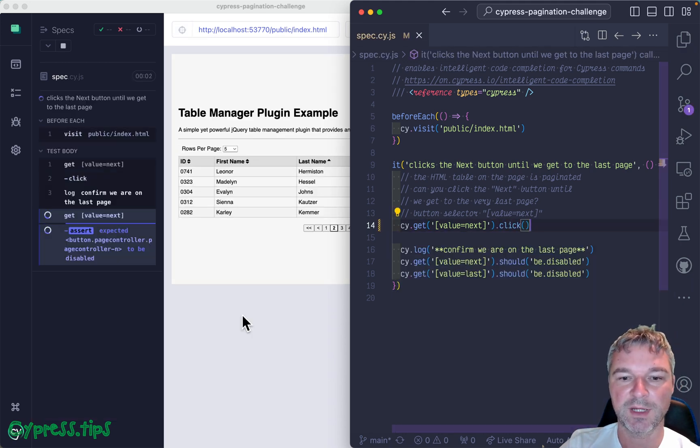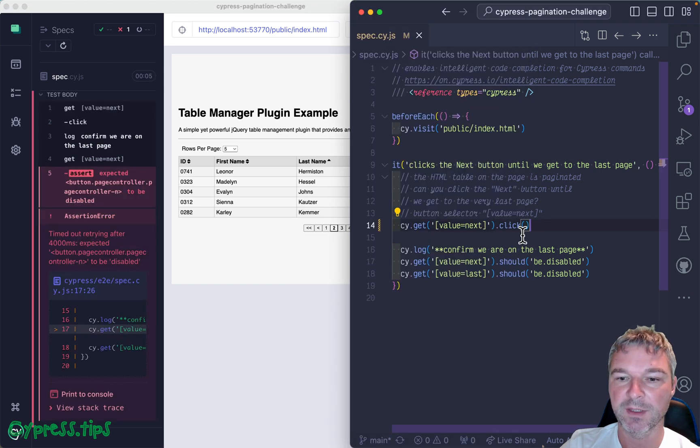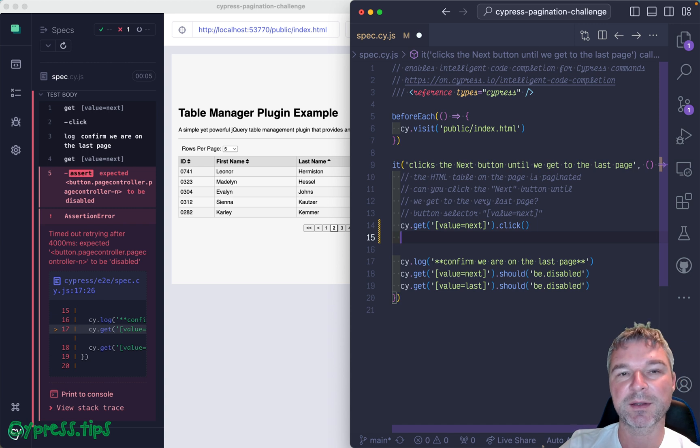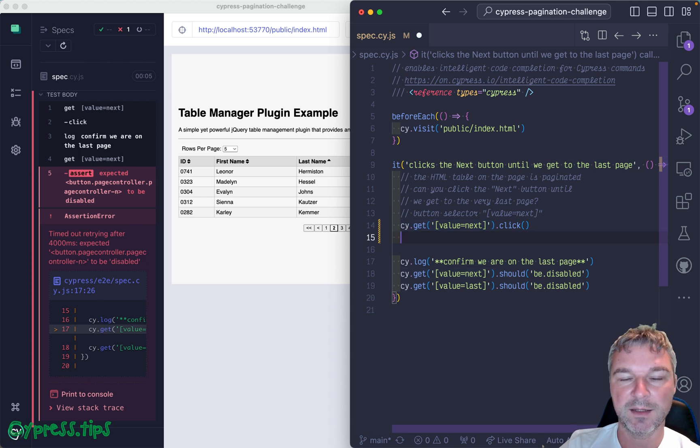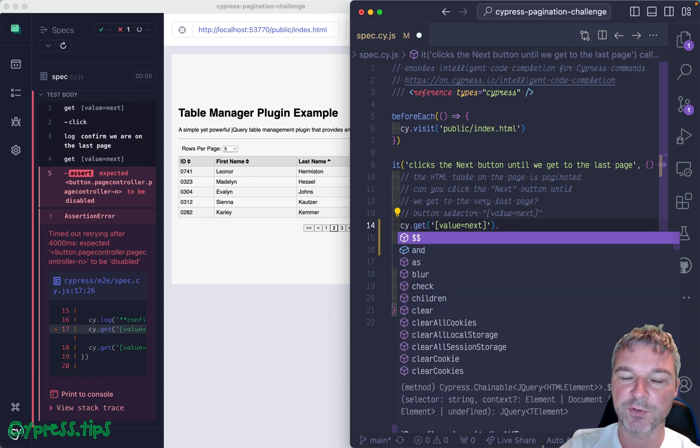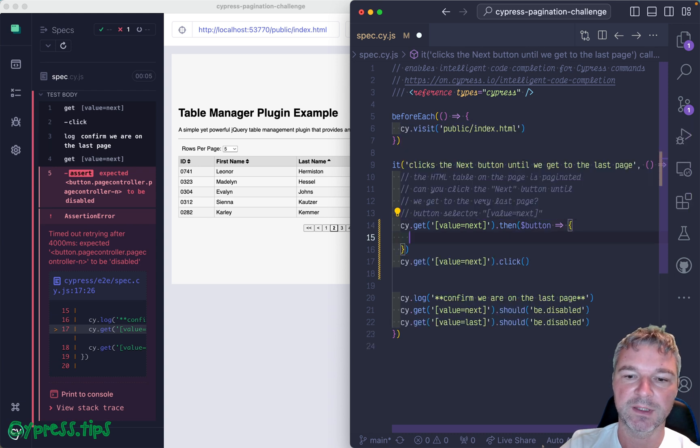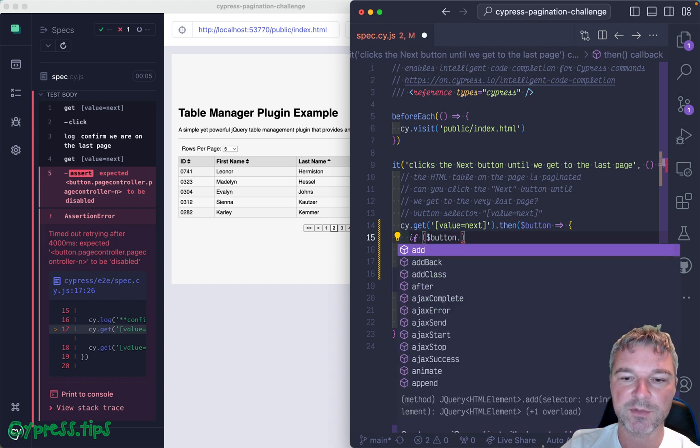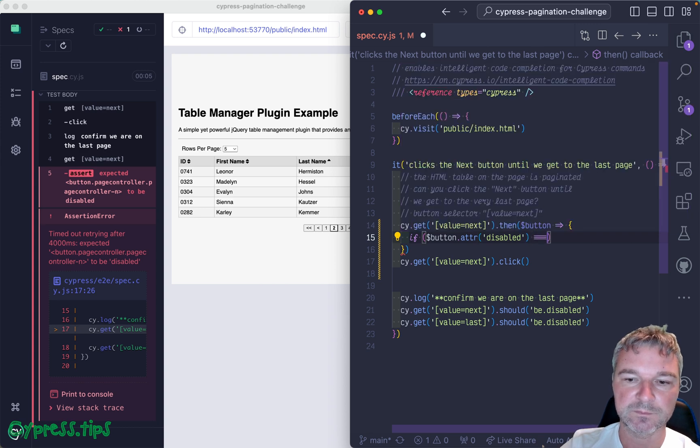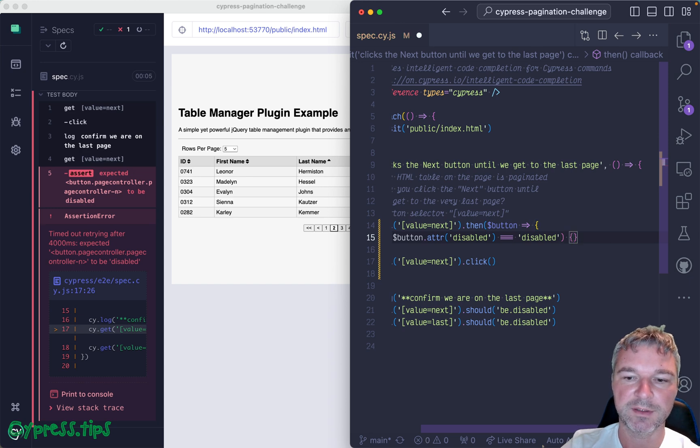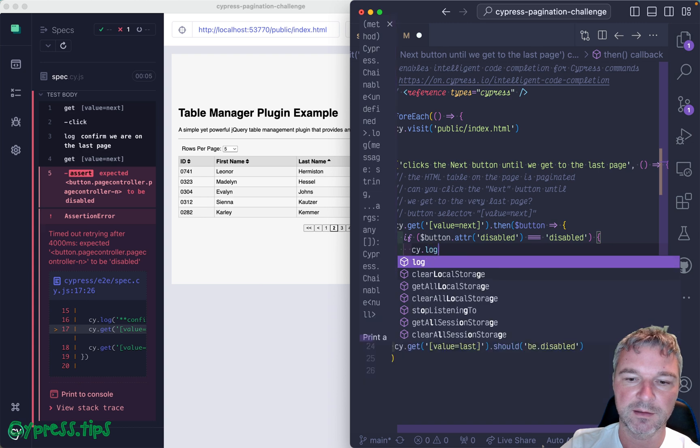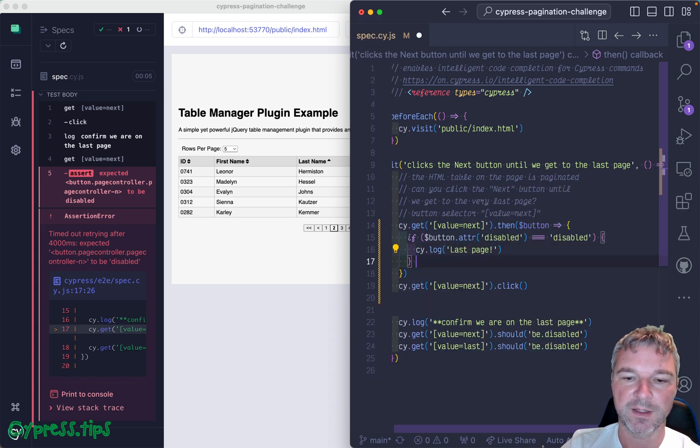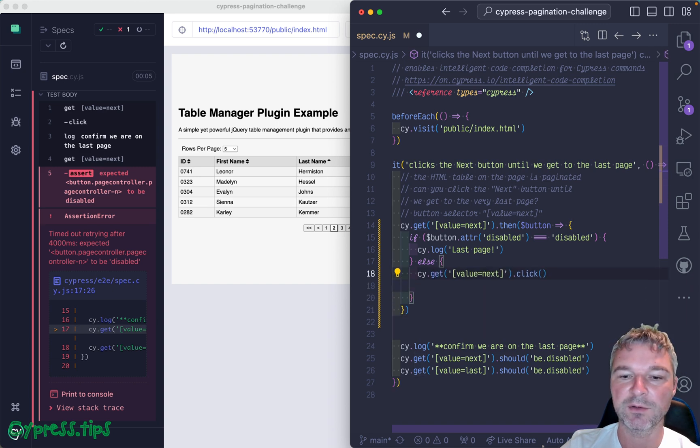Okay, so we went to the second page but the button is not disabled yet. So in this case we want to get the status of the attribute of the button. Let's get this button, and because we don't want to click if a button is already disabled, we have to check the attribute first. So if jQuery object attribute is disabled, then we can say last page for example. Else, now we want to click.